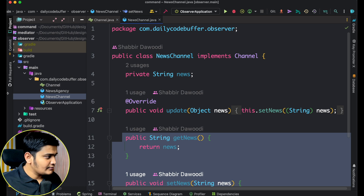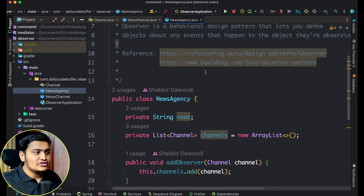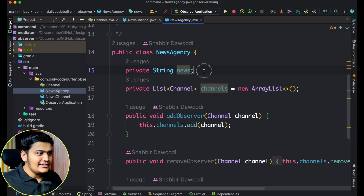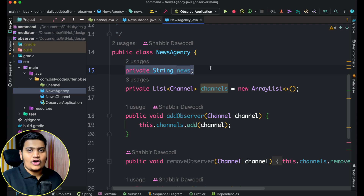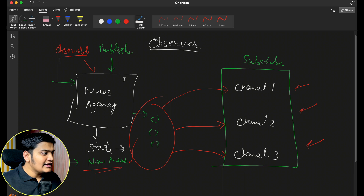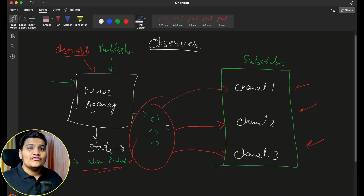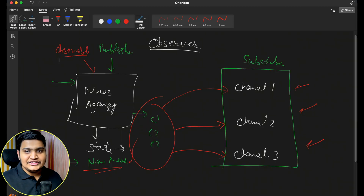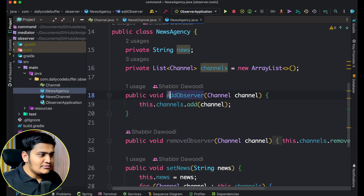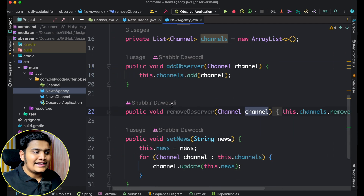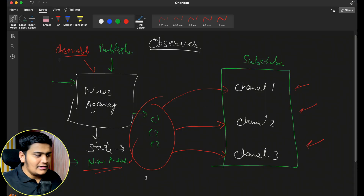Now let's look at the NewsAgency — that is our observable, our publisher. Here you can see the NewsAgency class has a news value. The news agency will also have the news that needs to be published to the different channels. As mentioned earlier, the news agency will also have a list of subscribers — all the channels it needs to notify. The news agency has the capability of adding a subscriber and removing a subscriber from the list, using the addObserver and removeObserver methods.